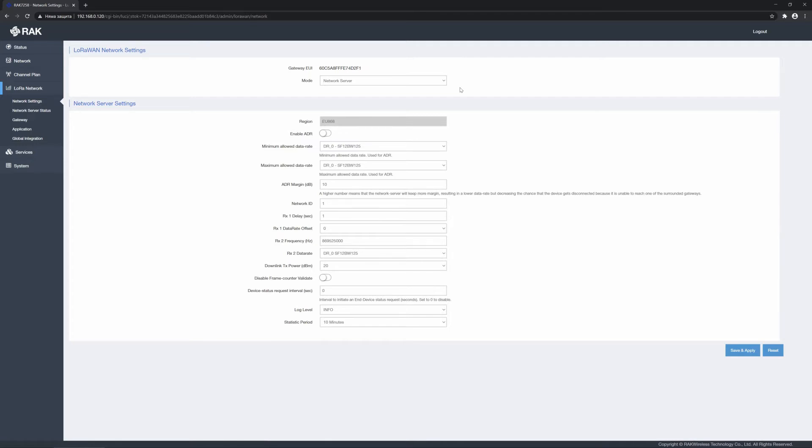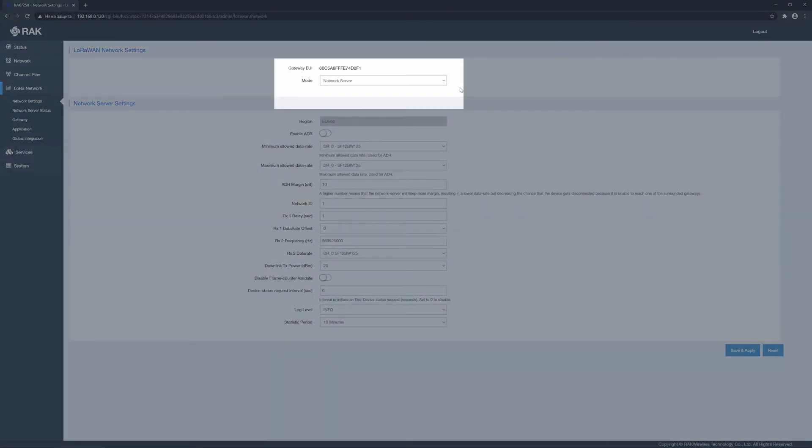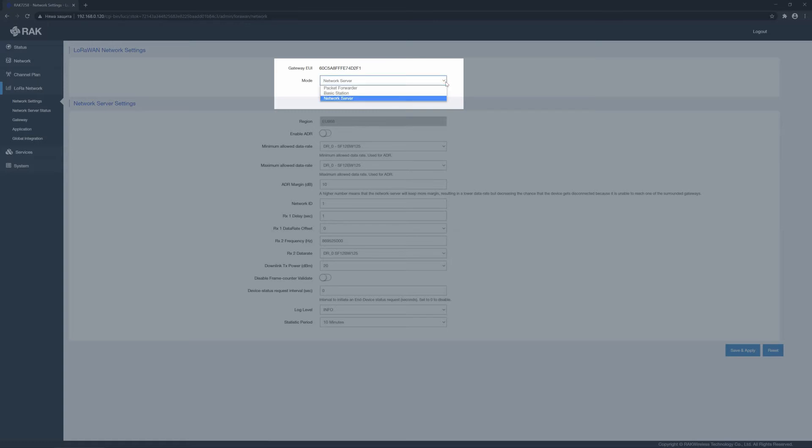At the top, you see the Gateway EUI, a unique identifier for any Gateway part of a LoRa 1 network. Depending on which of the three modes of operation you choose, the settings you can configure change to a large degree. This tutorial provides information on the network server mode of operation, which is the default mode.